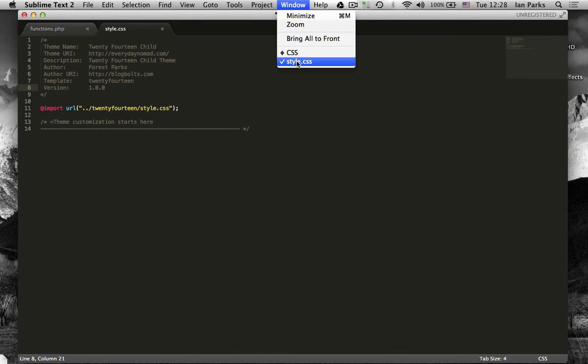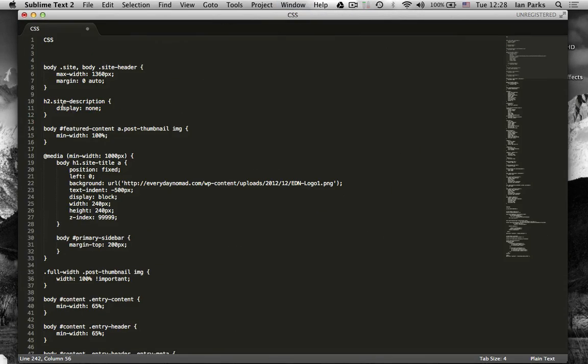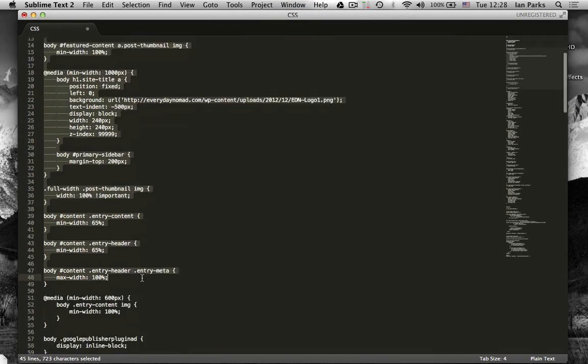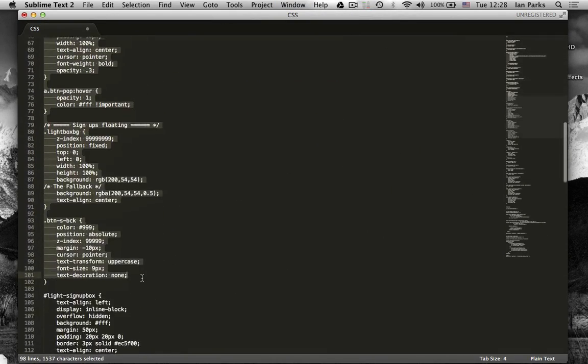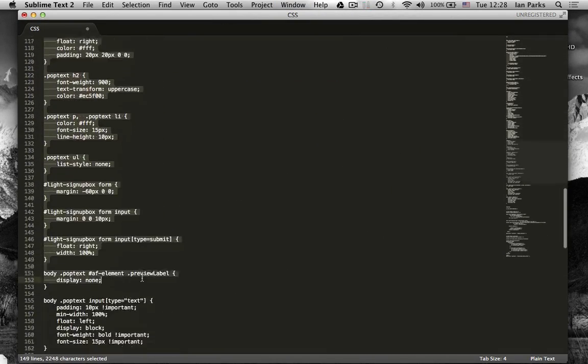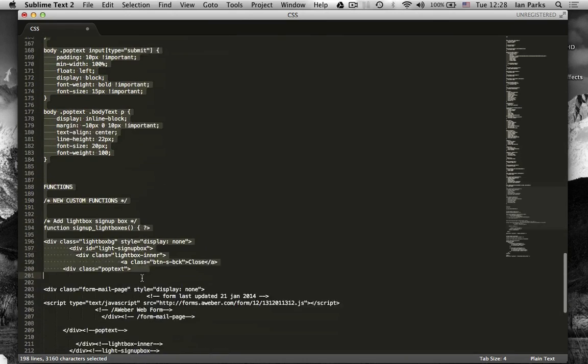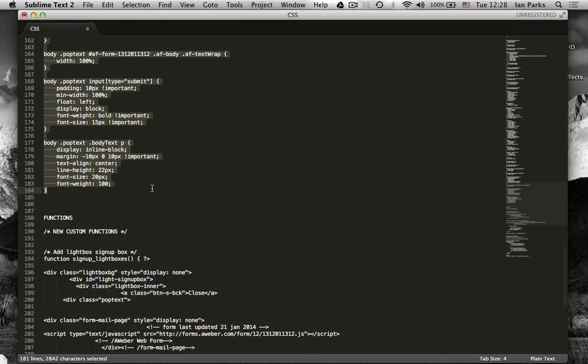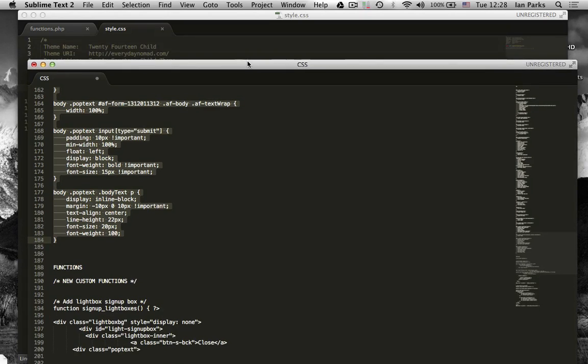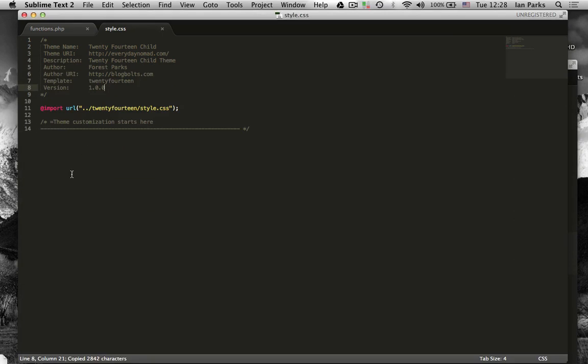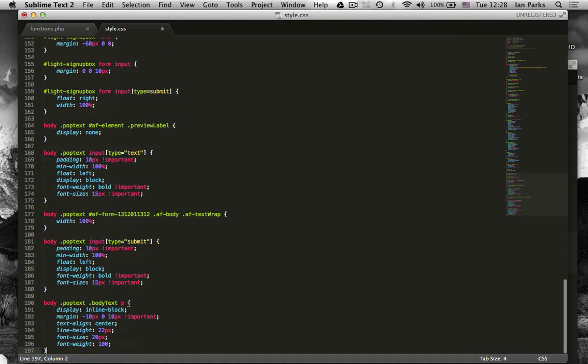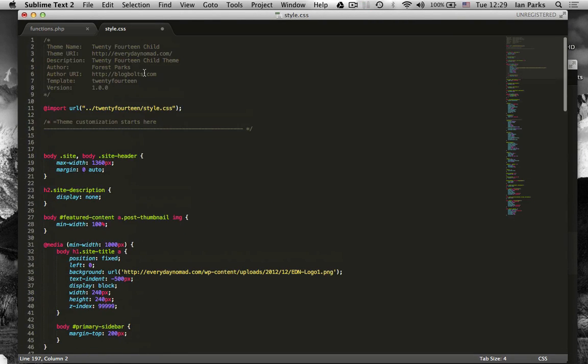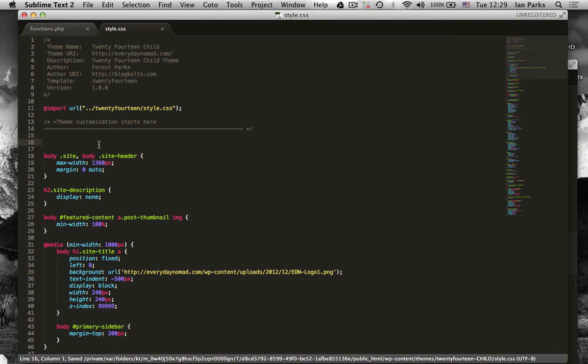I'll just show you an example. I've got a bunch of styles that I've created for my site here. I'm going to add them to the child theme functions. I'll save them.